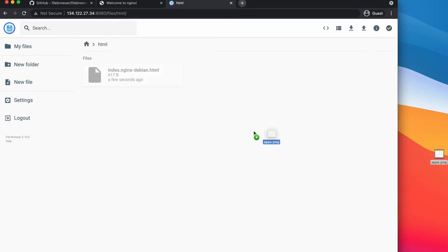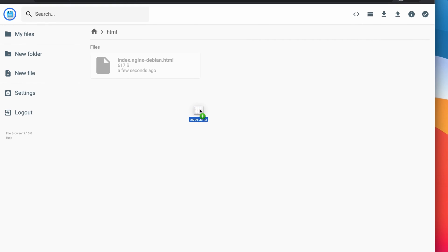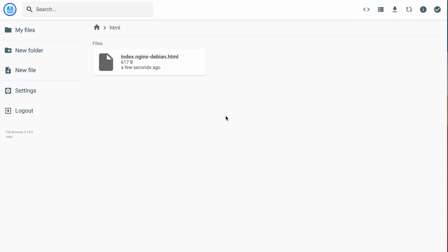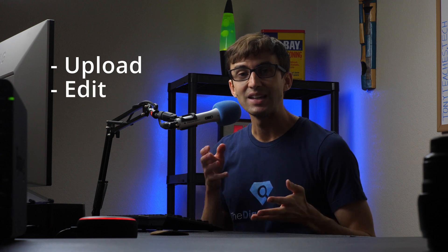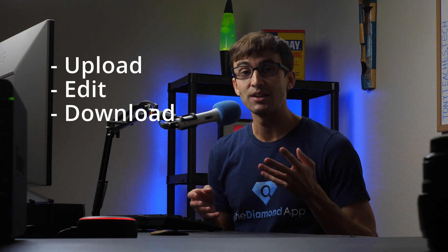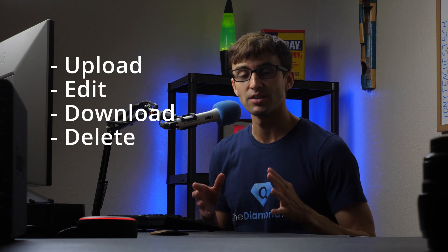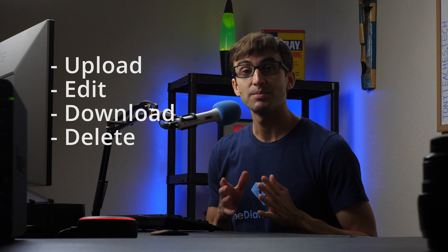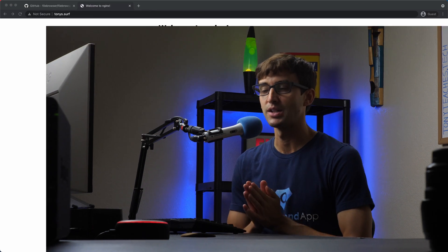Hey everyone, this is Tony Teaches Tech. In this video I'm going to show you how to set up a web-based file browser where you can access your website's files and server files right from within a web browser. You can upload new files, edit existing files, download files, and all that good stuff. So if that's something you want to learn, let's get into it.